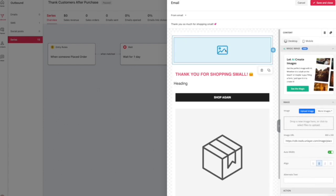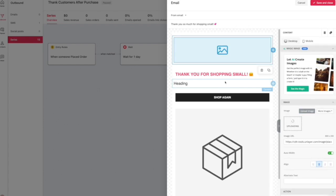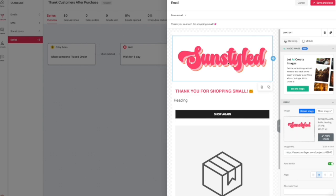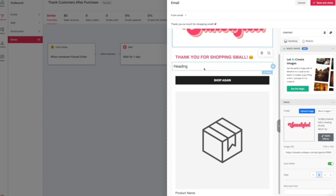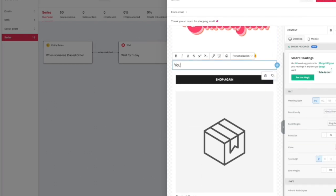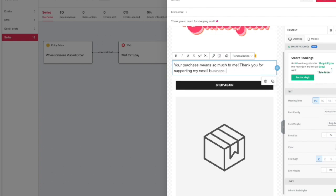So this is a good way to just customize it and thank your customers for shopping with you. And then you can also add in a discount code if you want to. I obviously added in my logo, changed up the font and colors, and you know, just a little personalized message to thank them.